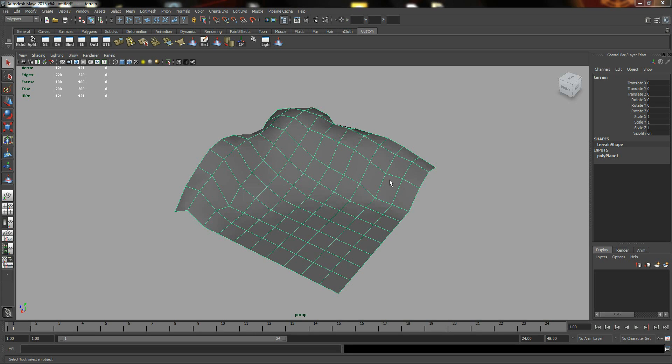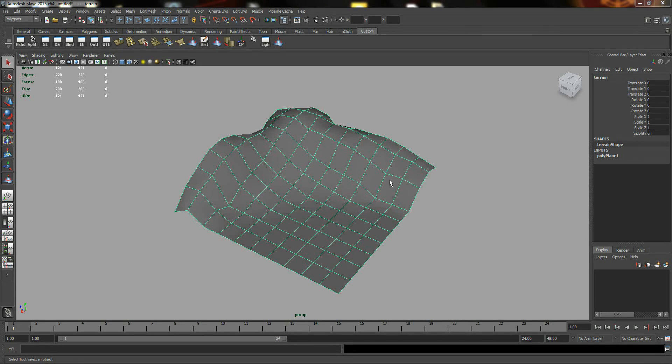All right, today's lesson is about multi-soft texturing with UV relationship editors. This is one of the most common ways of assigning your multiple textures to a 3D object.